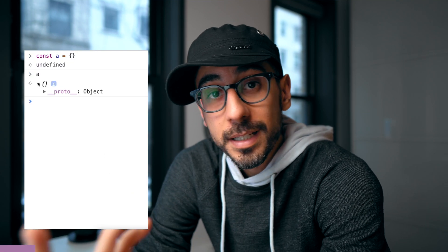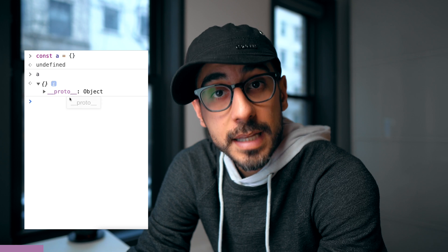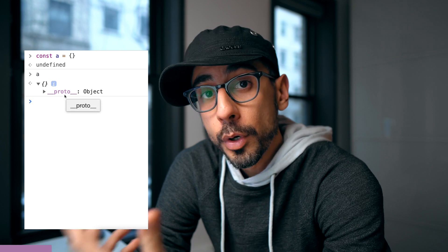Every object in JavaScript has a proto property. We should care because that's how inheritance happens.